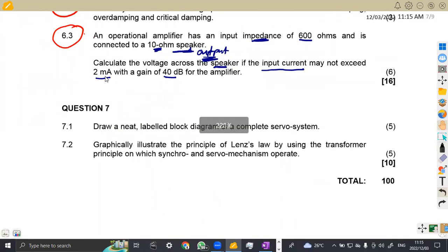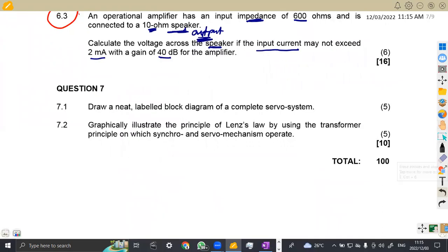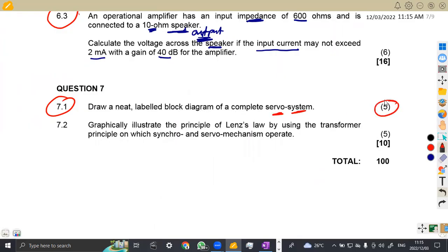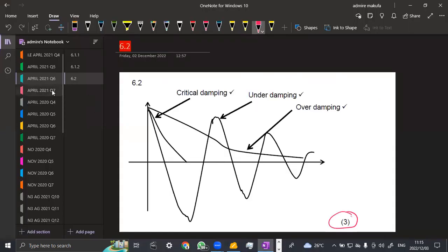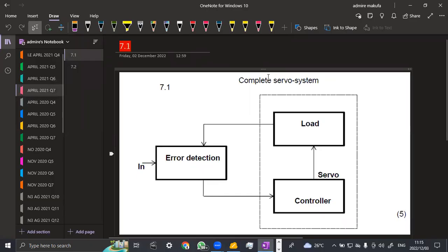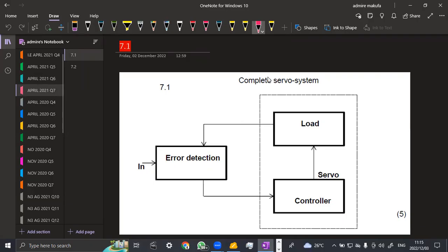Now let us look at question seven. On 7.1, we are asked to draw a neat labeled block diagram of a complete servo system — that is five marks. Take note: this is a block diagram. You need to have: the input, the error detection, the load, and the servo controller. Also take note of the direction of the arrows and how they are linked. Know your controller, know your load, know your error detection, and you can obtain full marks.